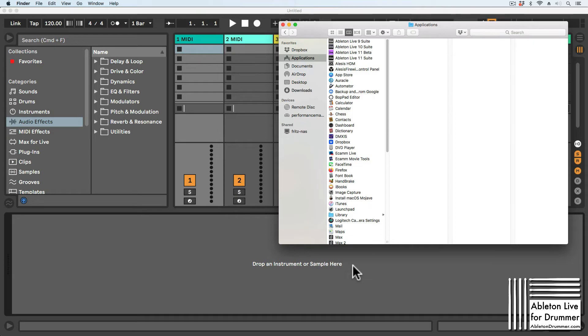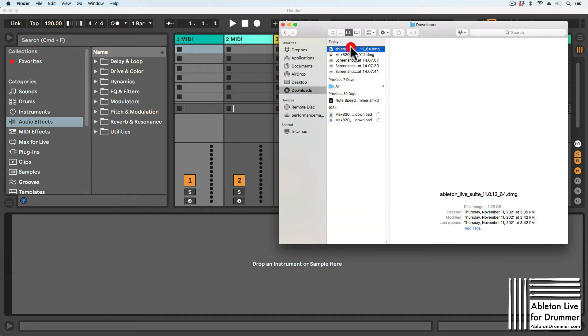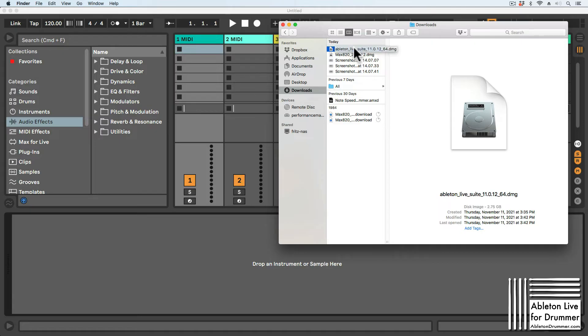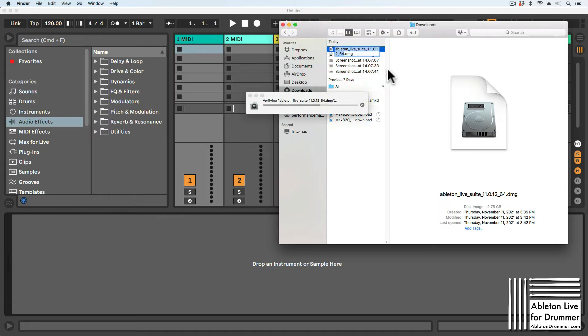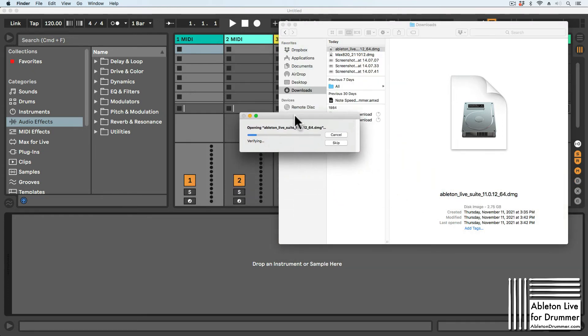Once the download is finished, go to your Downloads folder, locate the download, and double-click on the DMG or ZIP file. It will take a little time for your computer to open the downloaded file.